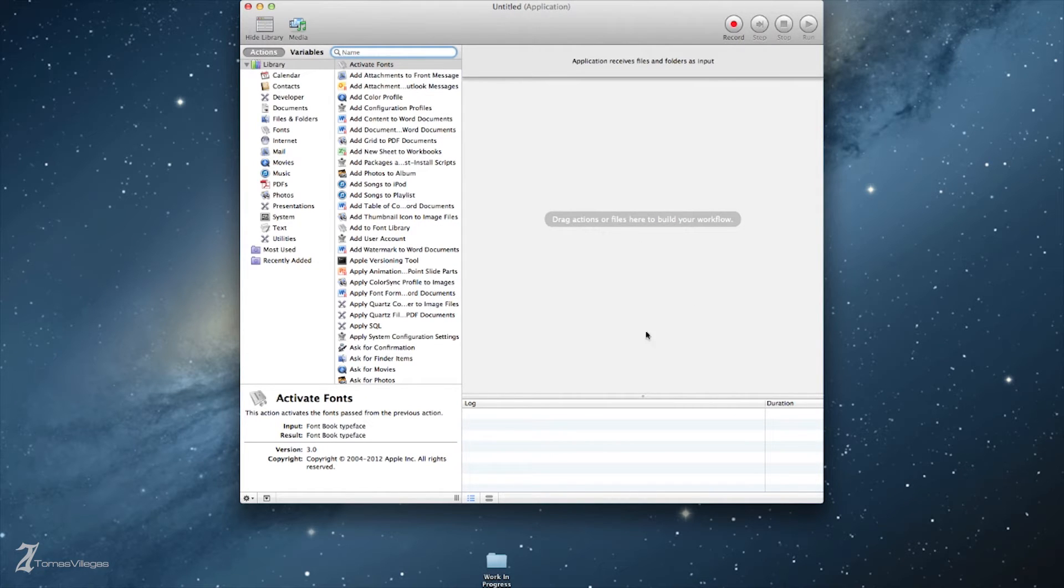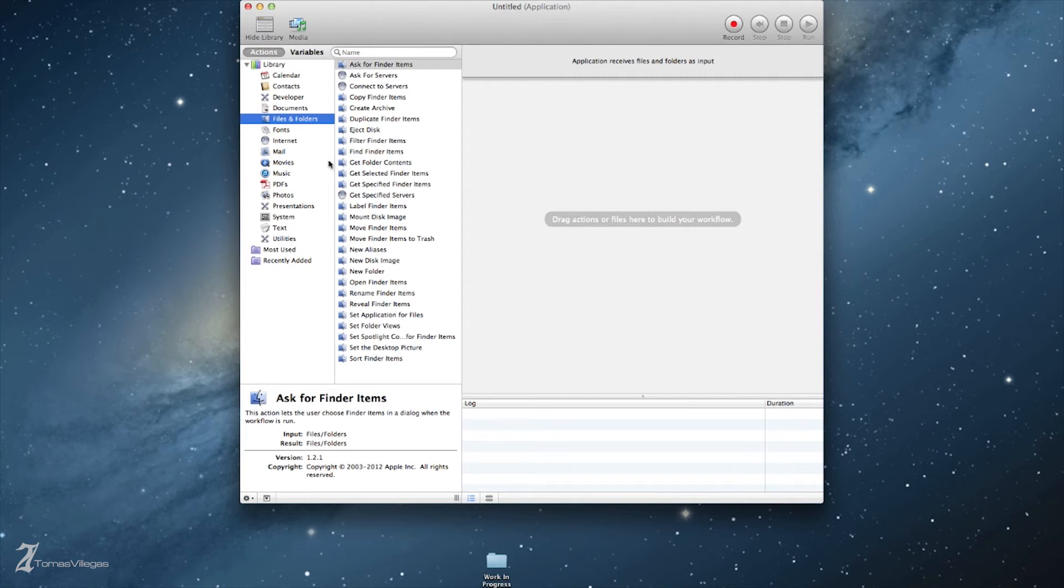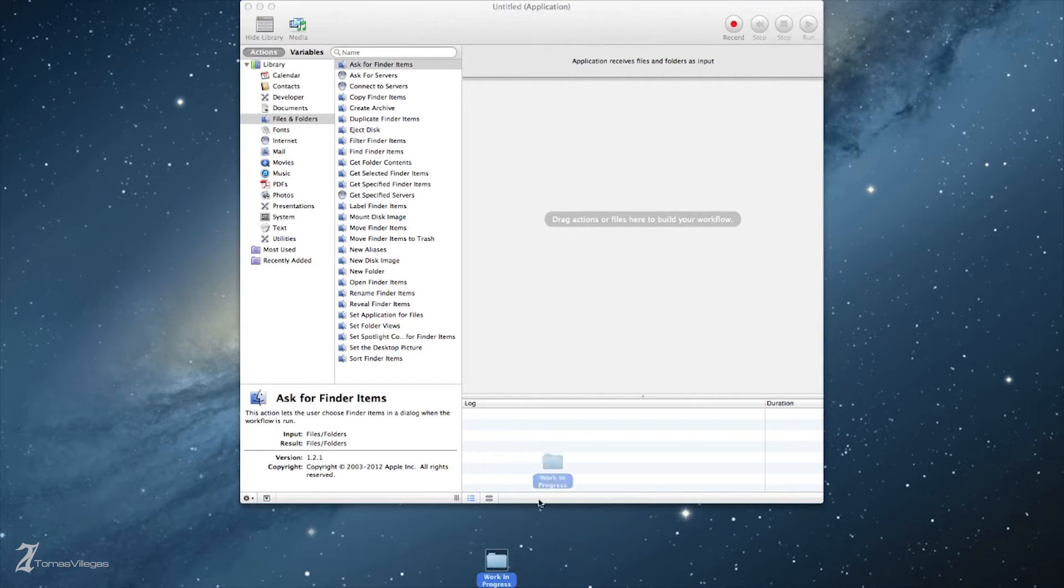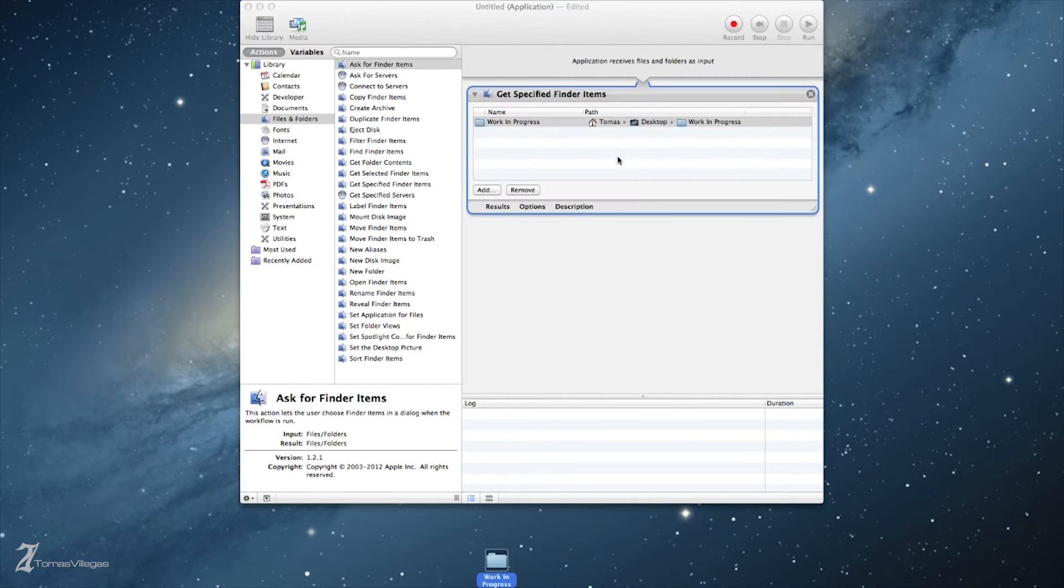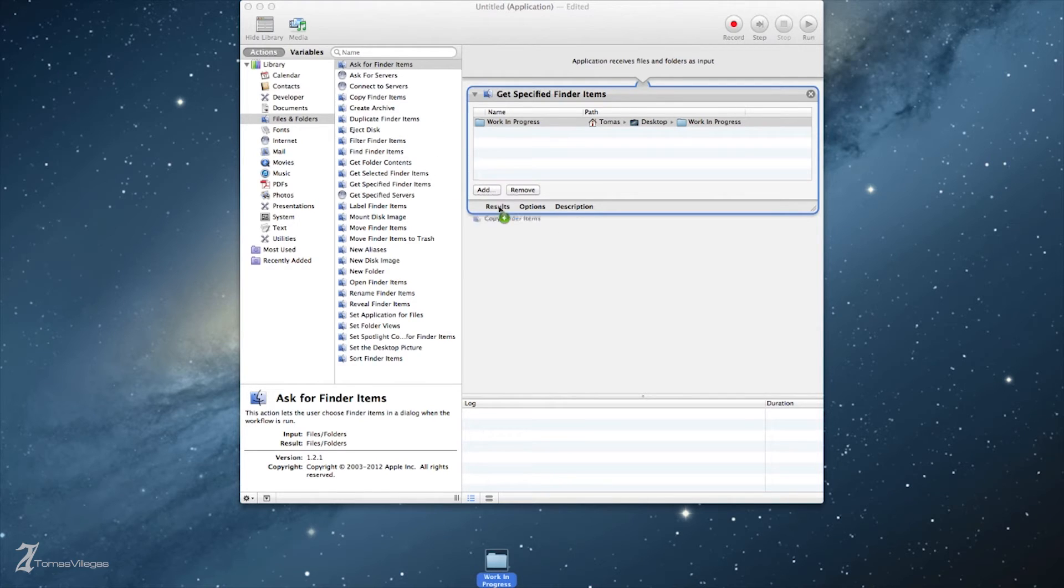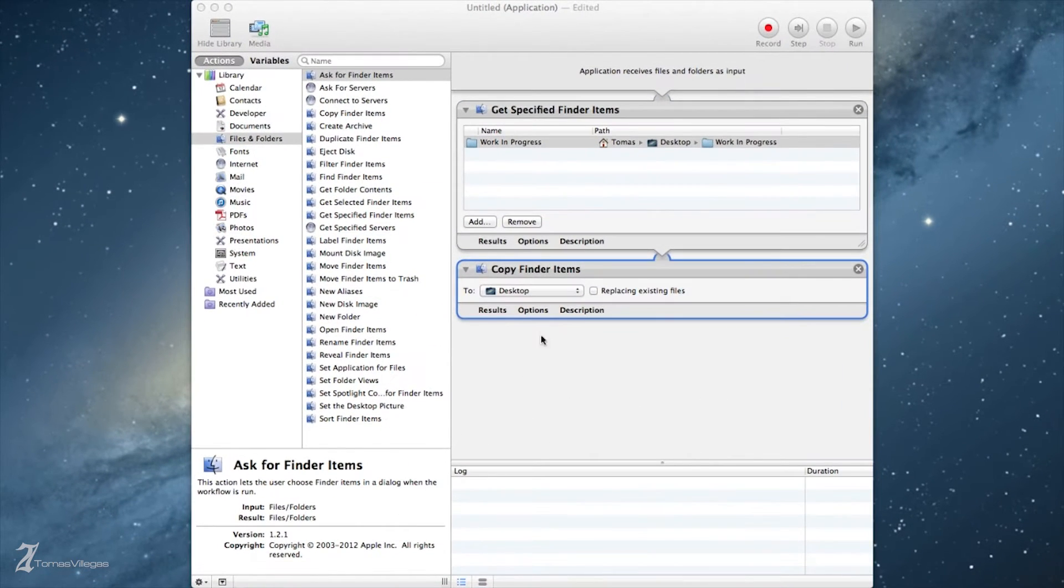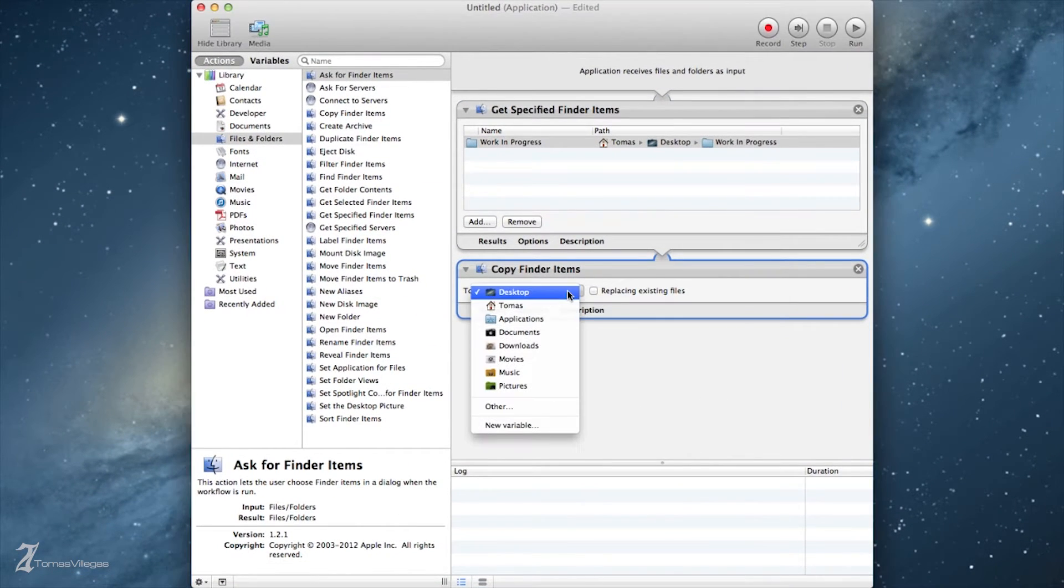Choosing application, we can begin to build our workflow. The easiest way to choose the source folder is to drag and drop that folder into the workflow pane. Then we need to locate Copy Finder Items listed under Files and Folders library. Drag and drop that under our first step in our workflow.